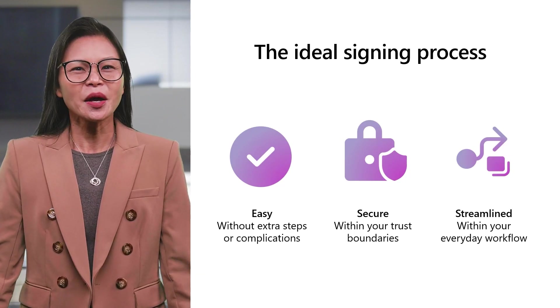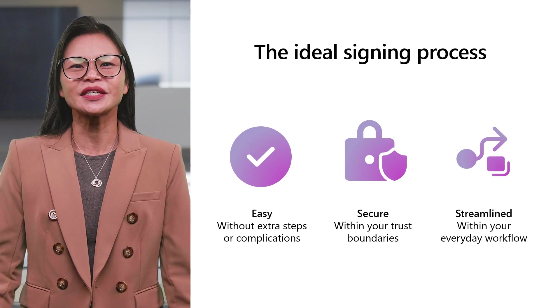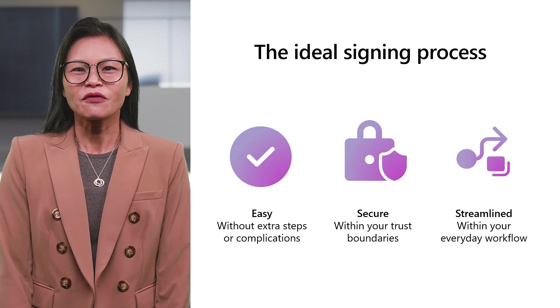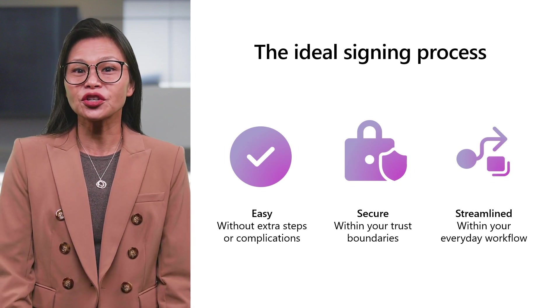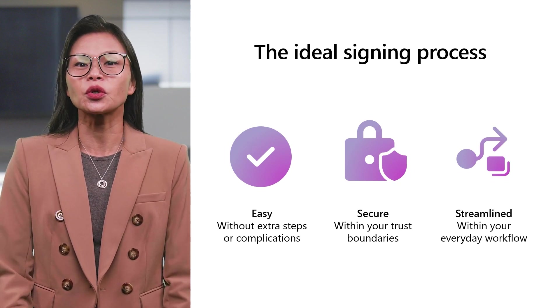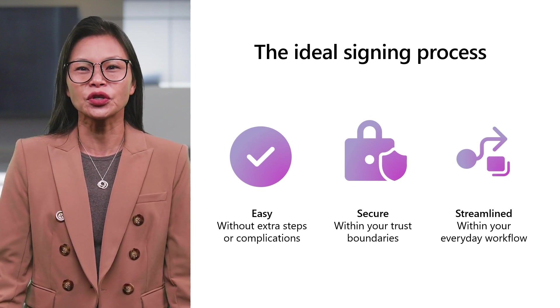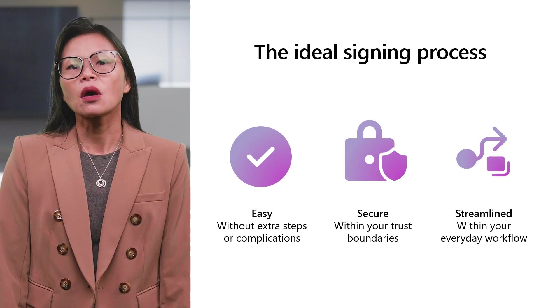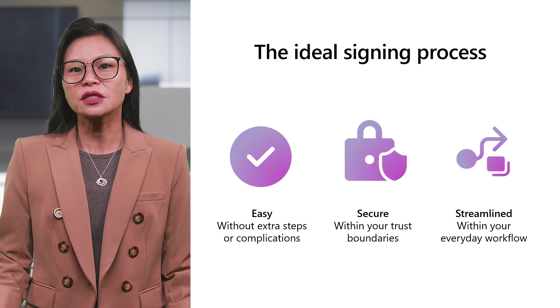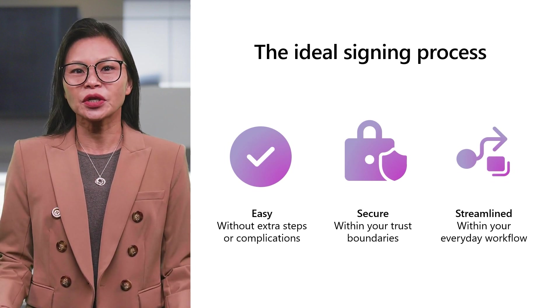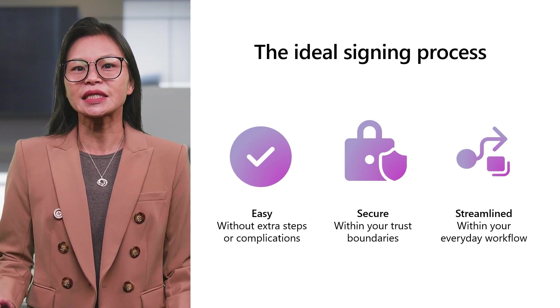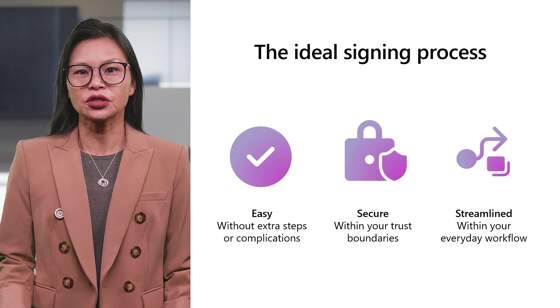Today, business is done digitally, from document creation and review to approvals and reuse. One of the fastest growing document transactions is electronic signatures.